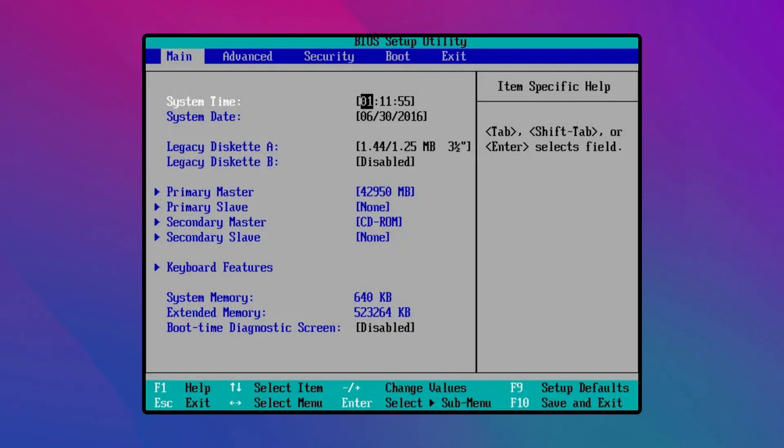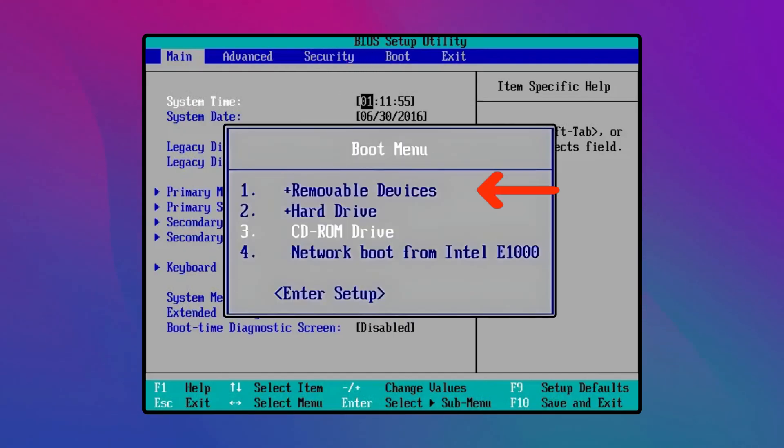You can go through the manufacturer's website or user manual to know how to enter your BIOS. Now, move to boot tab and look for an option with USB or USB device or likewise. If there is an option like that, you can be sure that your PC supports USB boot.